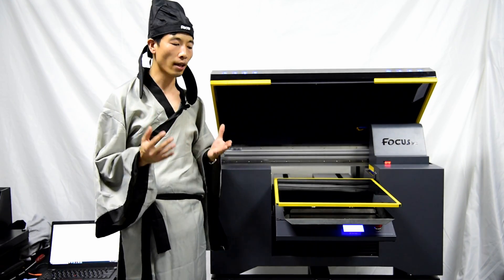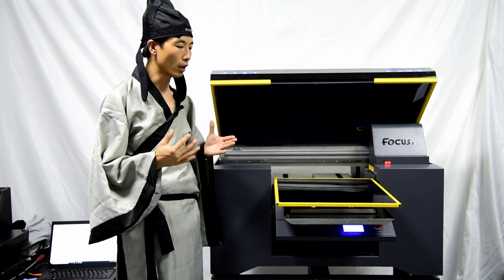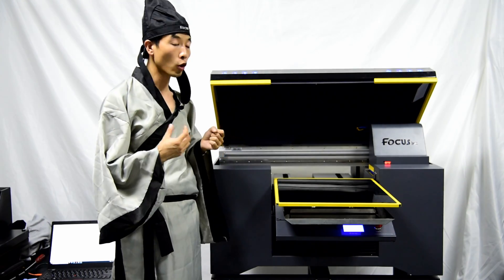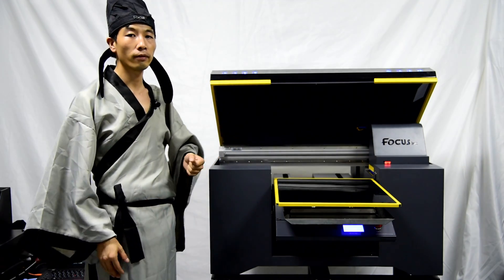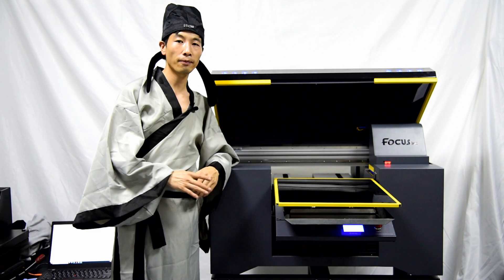Then we can go to the next step to load ink or install printhead. Okay, thank you, see you next time.